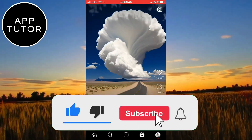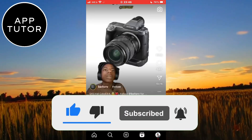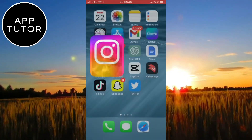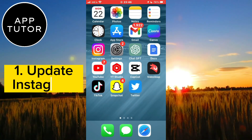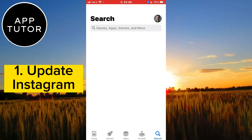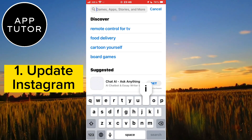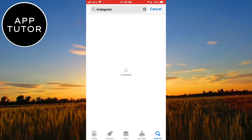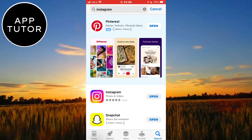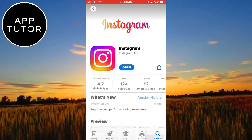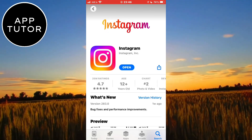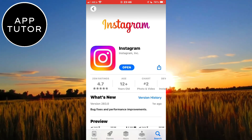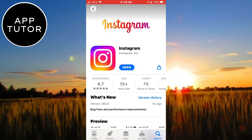Instagram Reels is a relatively new feature, so you first have to make sure that you have the latest version of Instagram installed on your device. If your Instagram app is not updated, that may be the reason why you don't see the Reels button. Exit Instagram and open the Google Play Store if you are on Android, or the App Store if you are on iPhone or iPad. Search for Instagram, and if it says 'Update', click that button and wait a couple of minutes until your app updates. Once it updates, open it and your problem should be resolved.